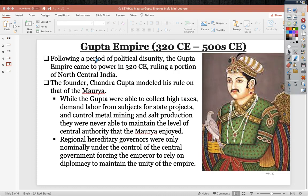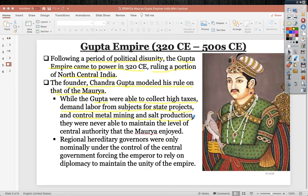The Gupta Empire came to power in 320 CE following a period of political disunity, ruling a portion of north-central India — not as far in reach as the Mauryan Empire. Founder Chandragupta modeled his rule on the Maurya because of how effective it was. The Gupta collected high taxes and demanded labor from subjects for state projects, controlling metal mining and salt production, but were never able to maintain the level of central authority seen under the Maurya, predominantly because they lacked a spy network.